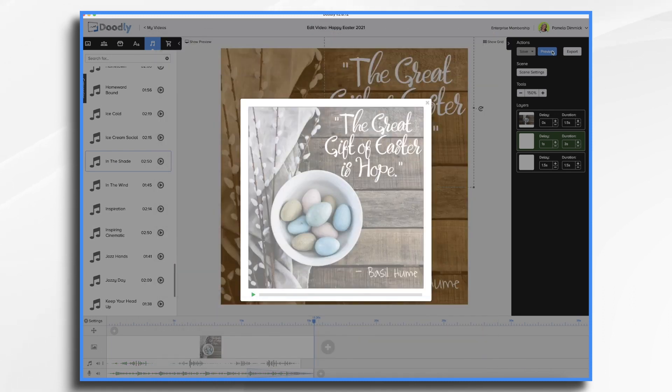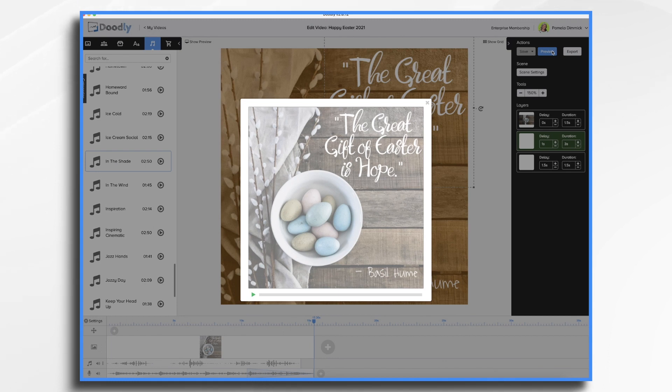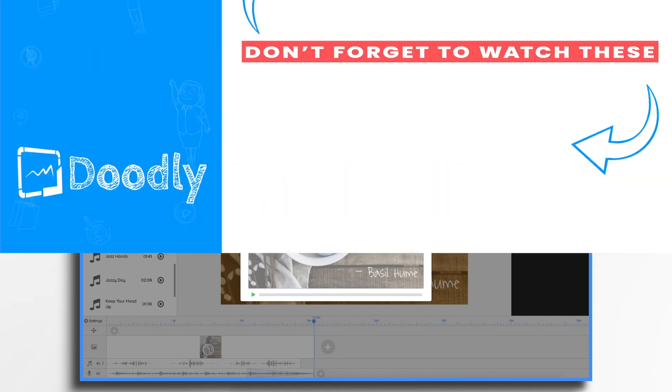And there you have it. A quick inspirational message for Easter. I hope this inspired you to create your own message. Thanks for watching.